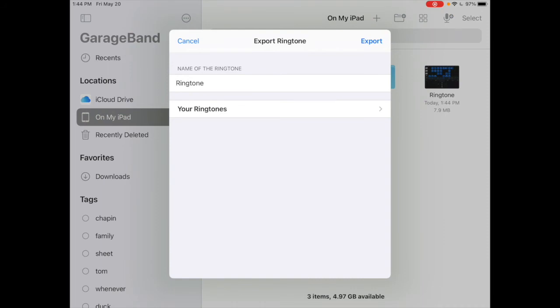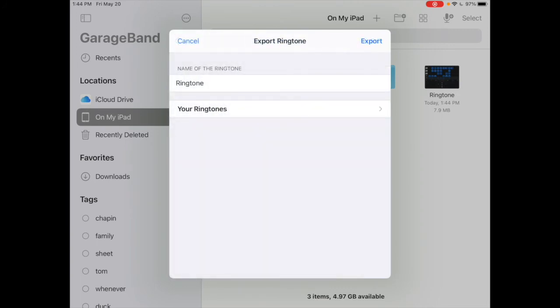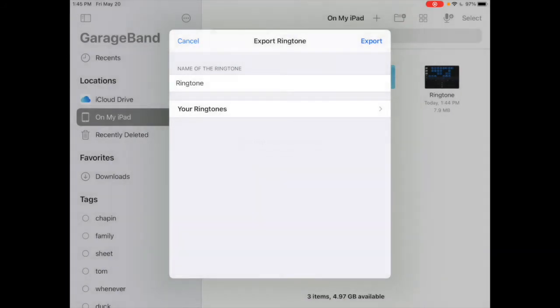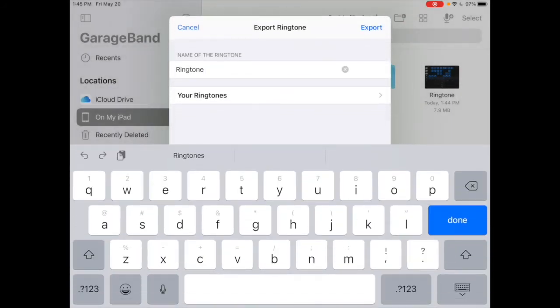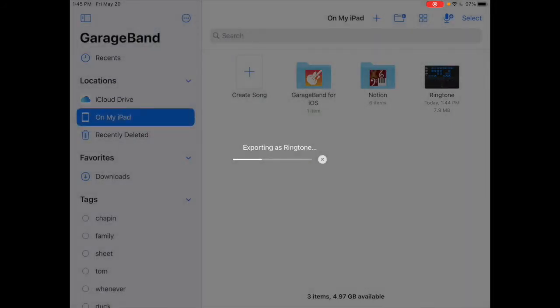It'll ask you to name the ringtone and where you want to share it. It's pretty much going to just share it to your ringtone file on your device. I will press export. Oh, I already have one named that. I'll press export, and it will send it.